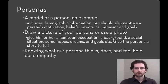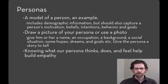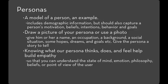By knowing what a persona thinks, does, and feels, it helps you build empathy. It helps you understand the state of mind, the emotions, the philosophy, the beliefs, that point of view of that user. Personas also help keep designs coherent and consistent over time, rather than a scattershot agglomeration of features.